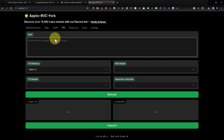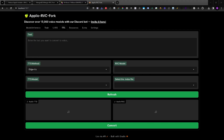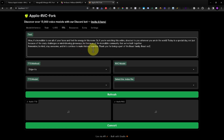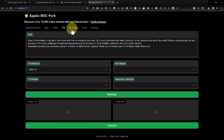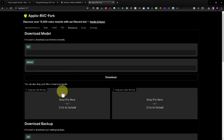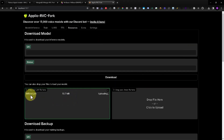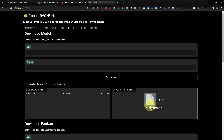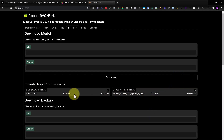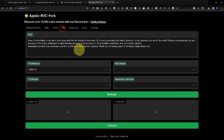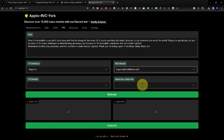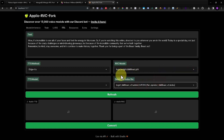Now we have the voice model. We can add a text — in this case I will add this text. To load the voice model, just go to the Resources tab, then drag the voice model and also the index file of that voice model. Then I will refresh — there you go, we have the model and also the index file.